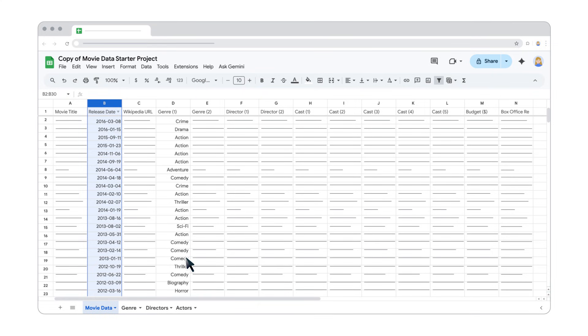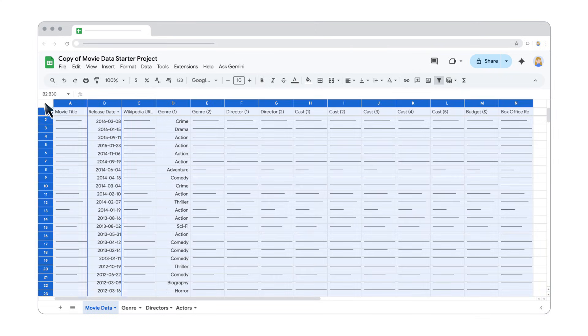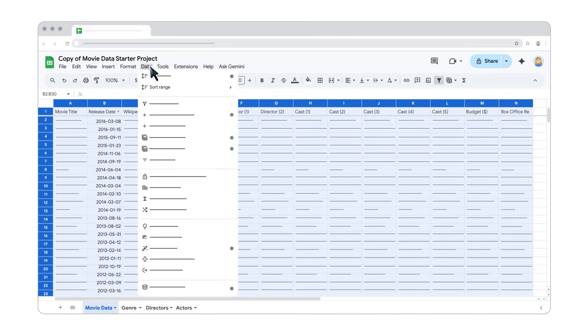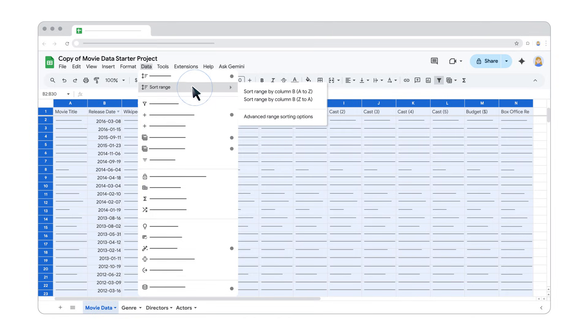For more advanced options, you can use the Sort Range menu. First, select the data you want to sort. Then, go to Data on the menu bar, select Sort Range and click Advanced Range Sorting Options.